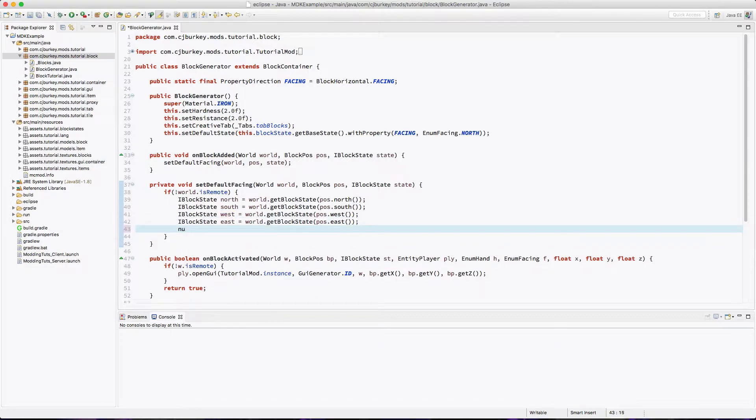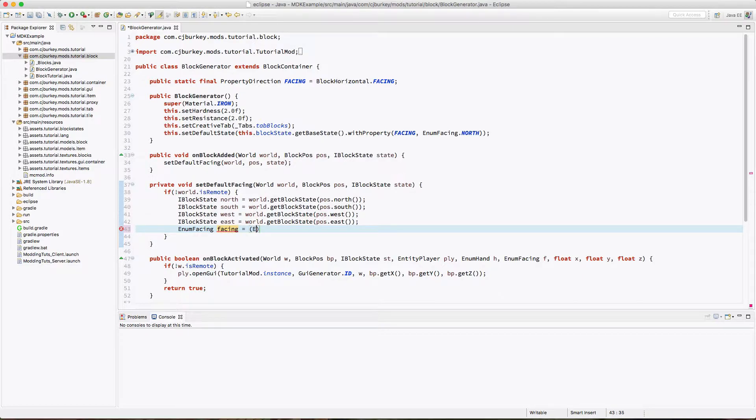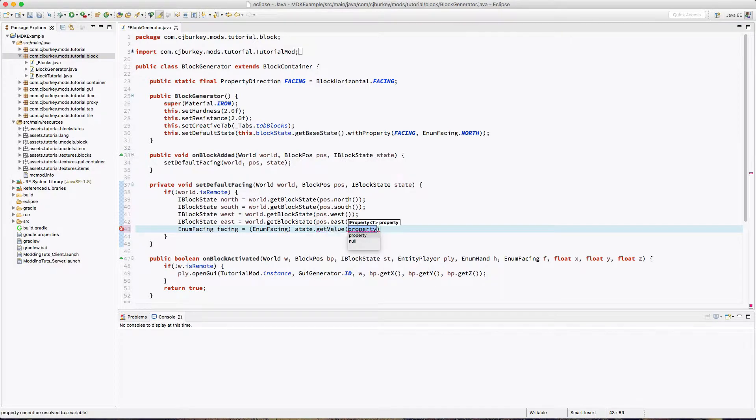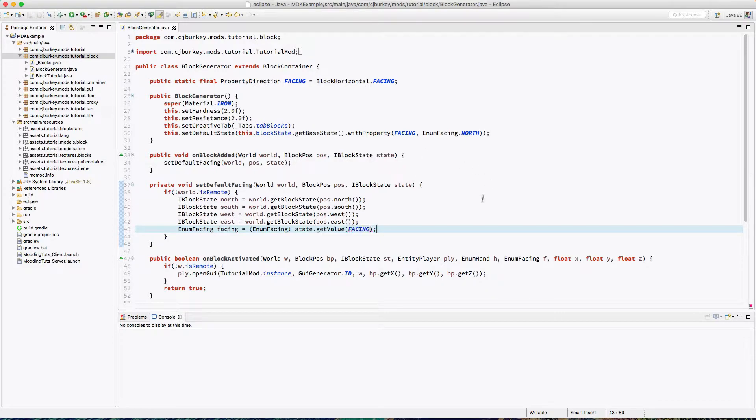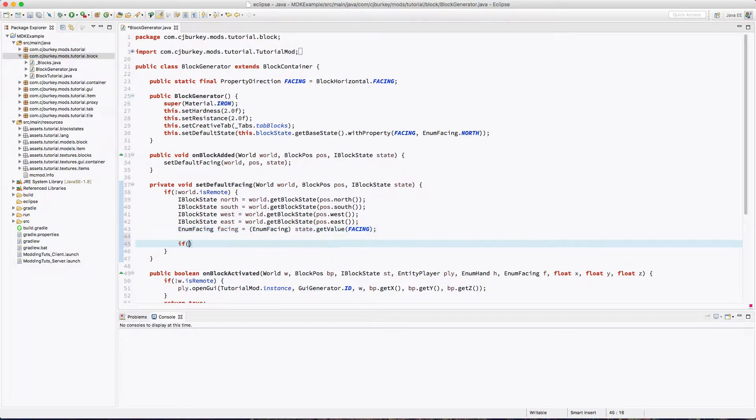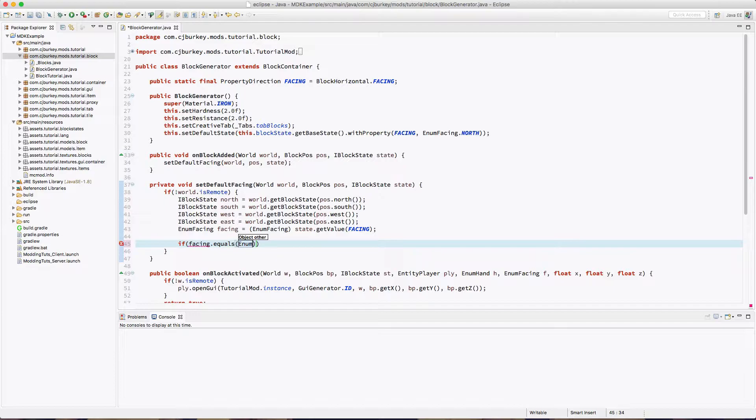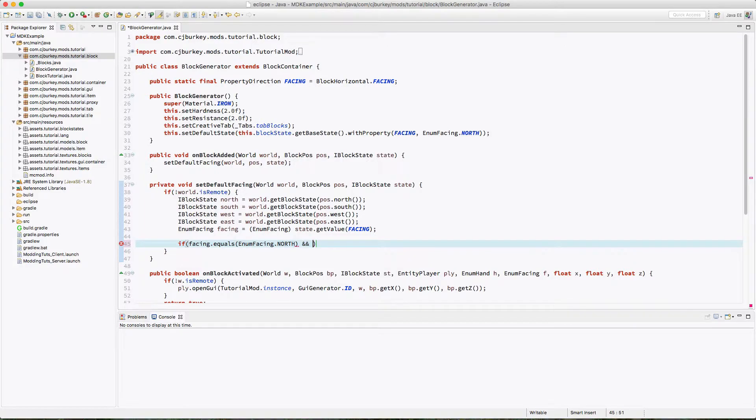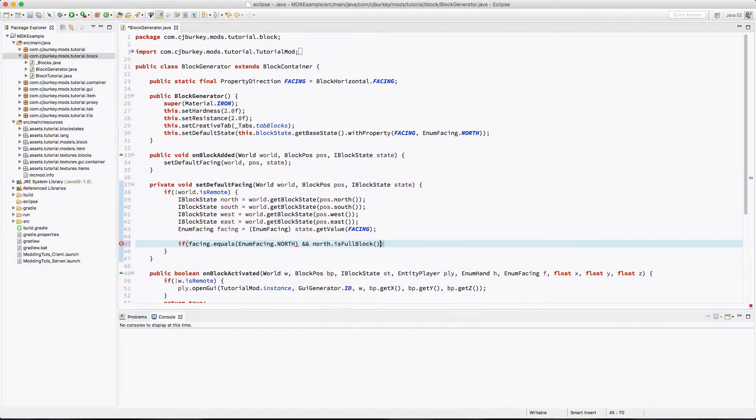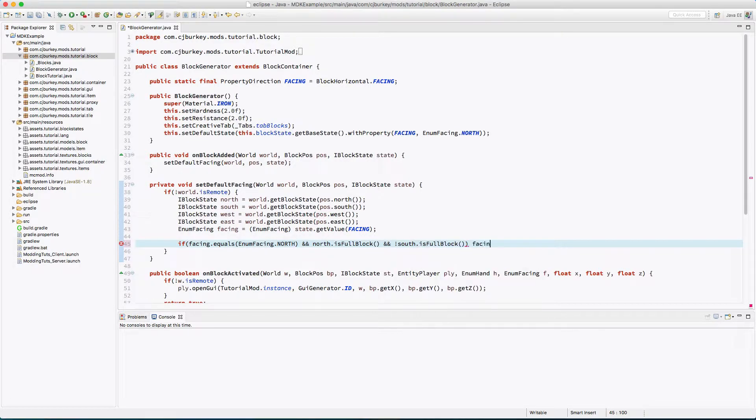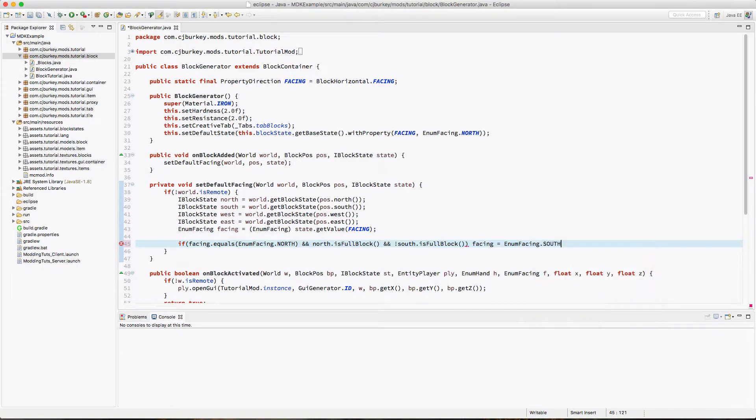And now we have to pull the enum facing out, because this is set in another method that we'll be changing later. So what we do is we pull the value out of our current block state, so we get our value. Set it to facing. You'll have to cast. Okay, so now we've got some if statements. So if we're facing enum facing.north, and we're going to check if north is a full block and not south is a full block, our facing is going to be enum facing.south.